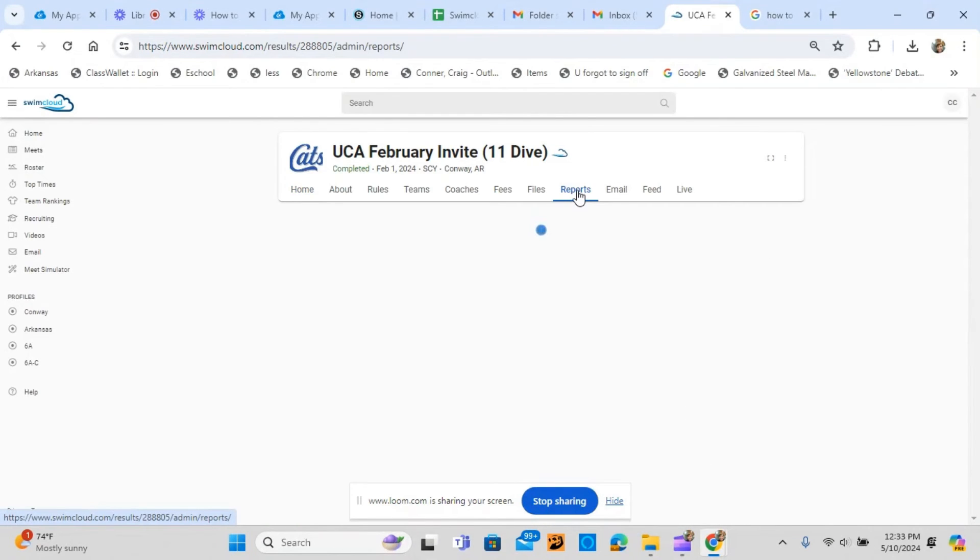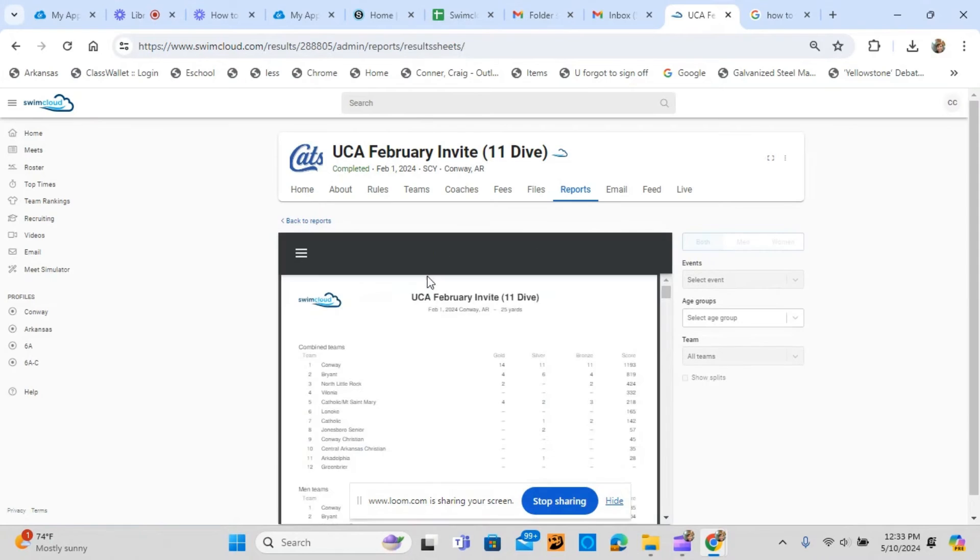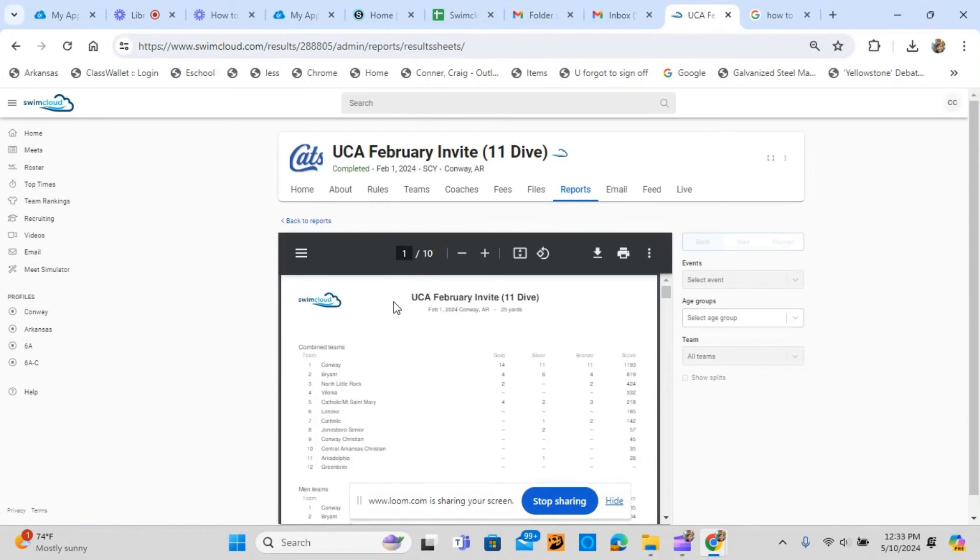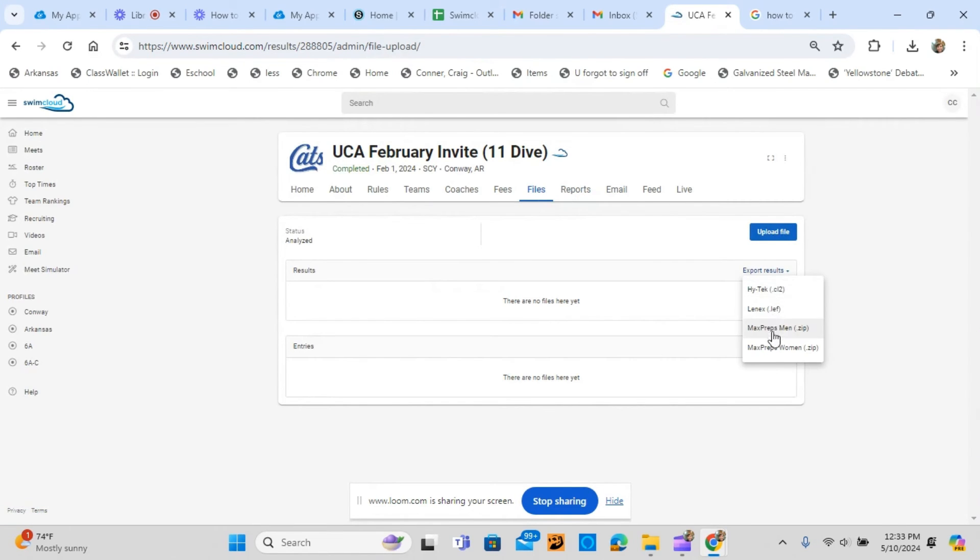Coaches can download meet result reports as well as export meet result files from the meet page at SwimCloud.com. This simplifies the post-meet process for the host team. Coaches have access to all meet results during the season in one location.